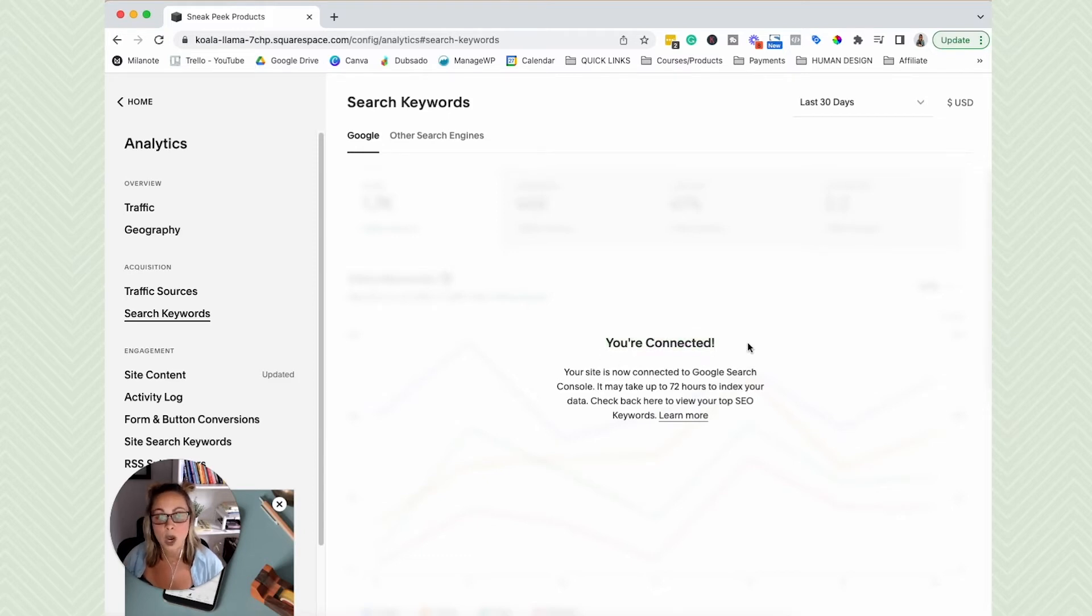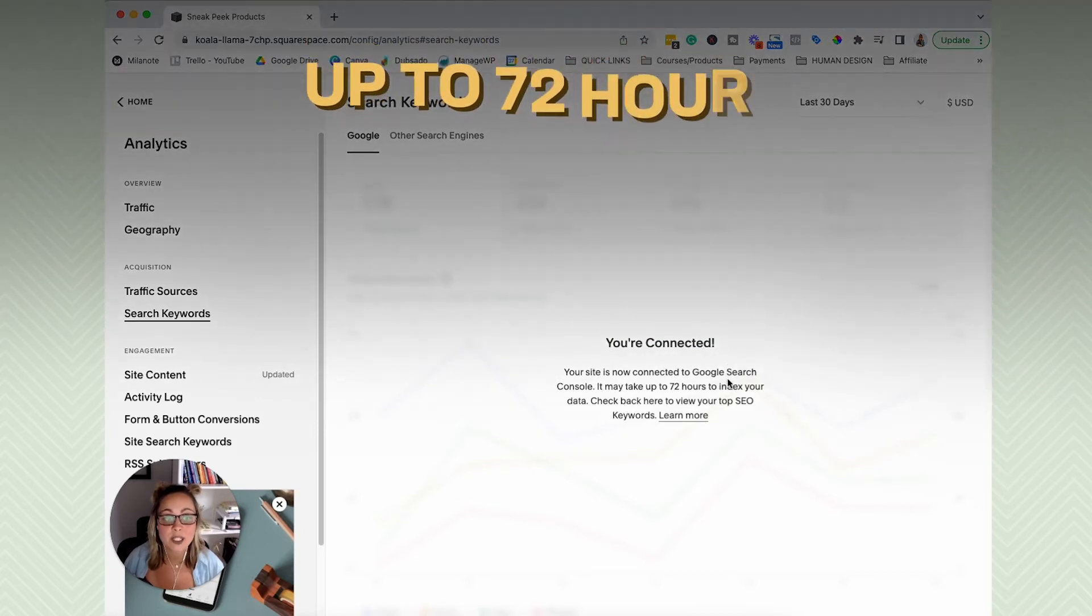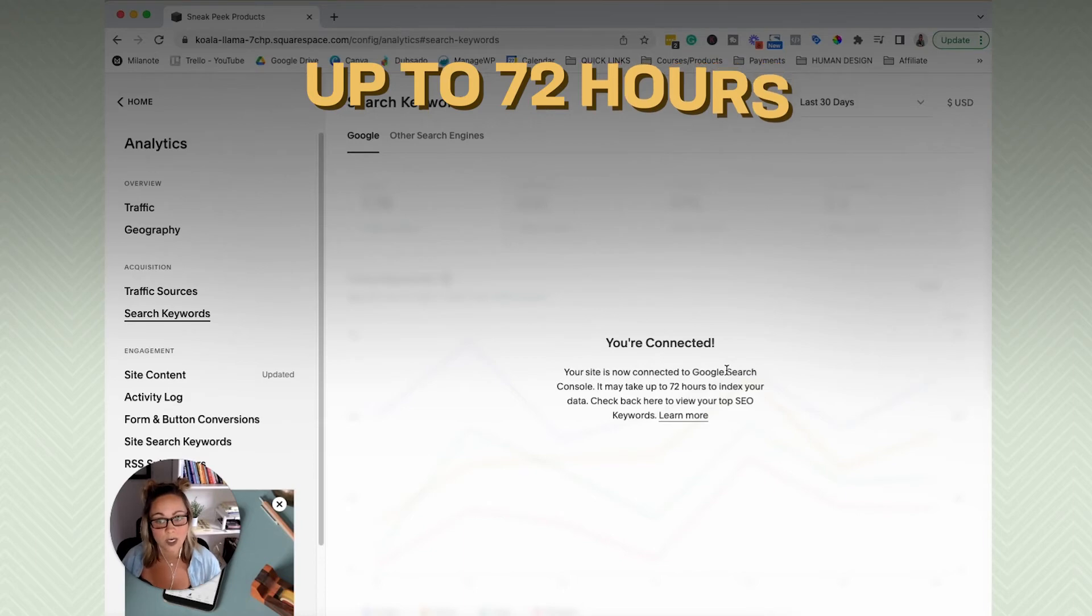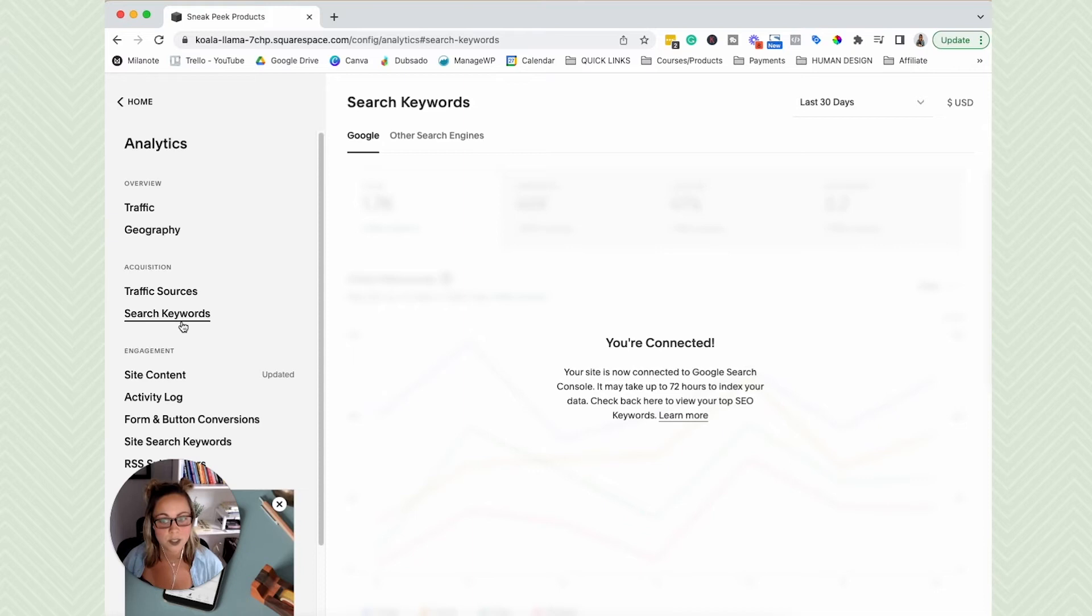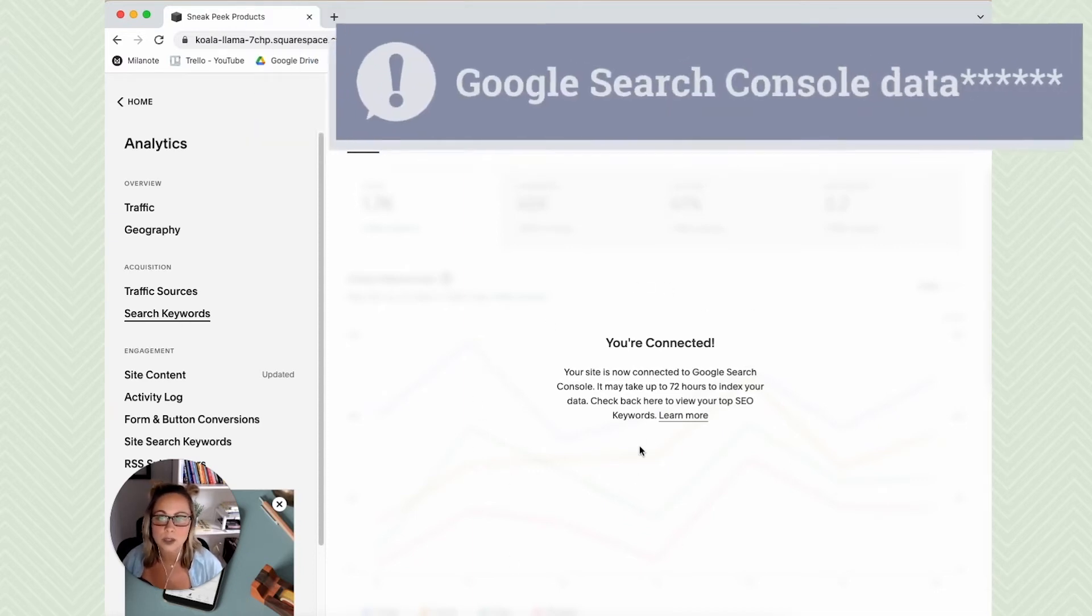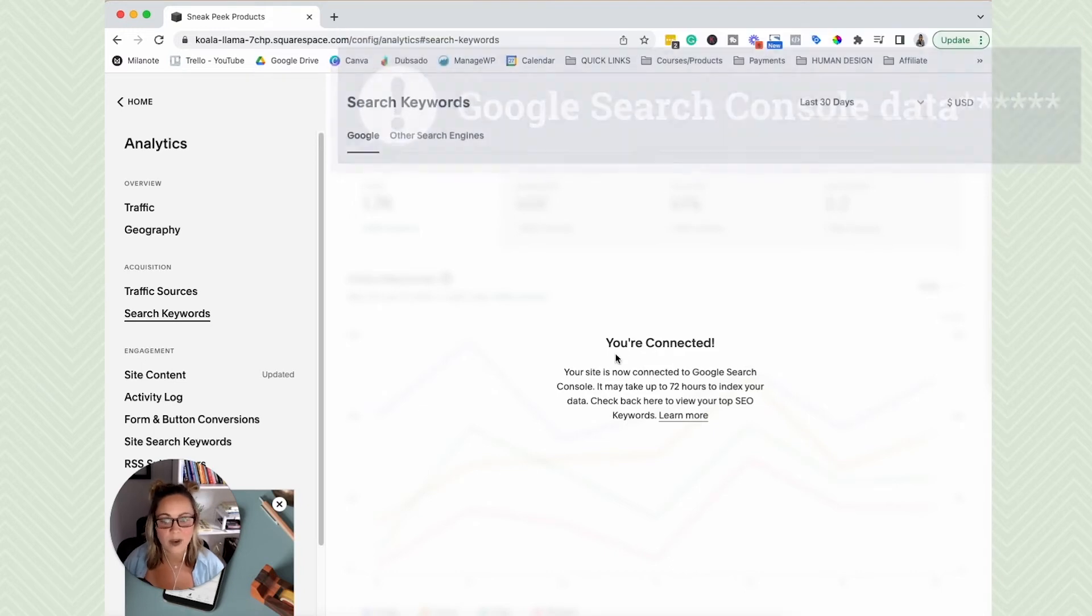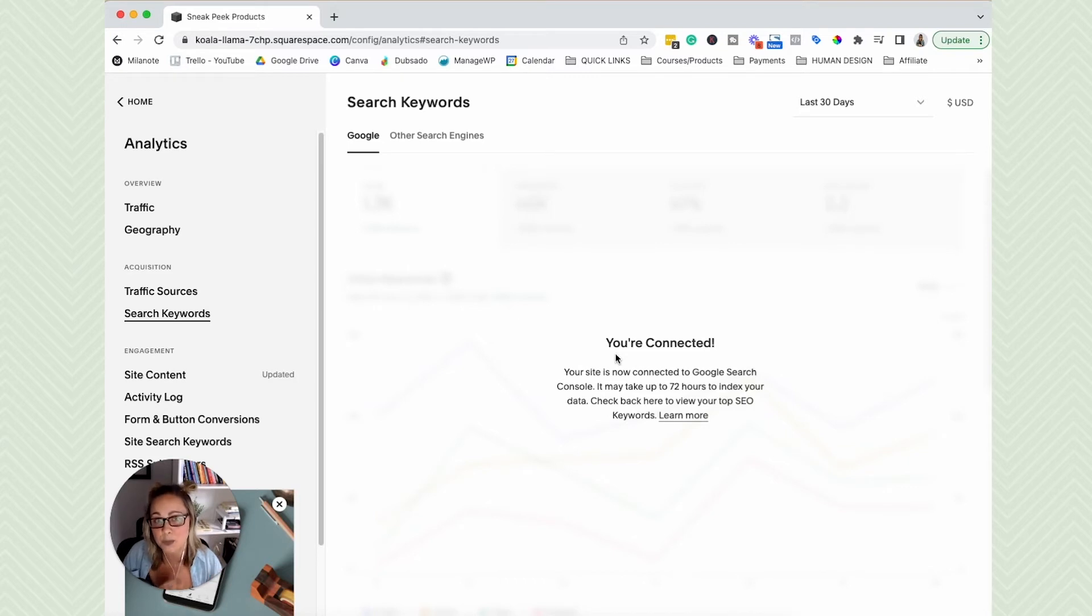So take note that it might take up to 72 hours for your data to start showing up in here in Squarespace. So you'll be able to eventually click home, click analytics, click search keywords, and you'll be able to see your Google Analytics data in Squarespace itself. I honestly prefer to look at this data in the Google Search Console dashboard on its own.